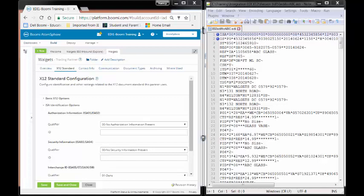All of the information for your X12 standard tab is contained in the first two lines of your EDI envelope. This is your ISA envelope and your GS envelope line. So we're going to go through and populate these fields and also take a look at where they are in our file.